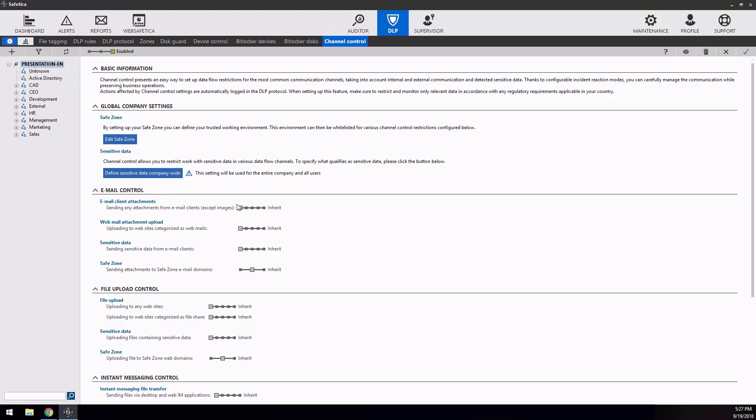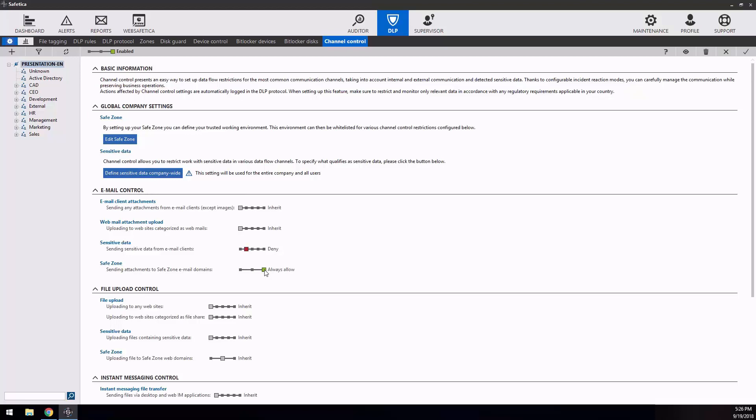Then you can decide what Safetica will do in case a sensitive file is being sent. As a last option, you can use the created zone of exceptions and let sensitive data be sent to defined destinations even with restrictive policies. The most common policies are following.